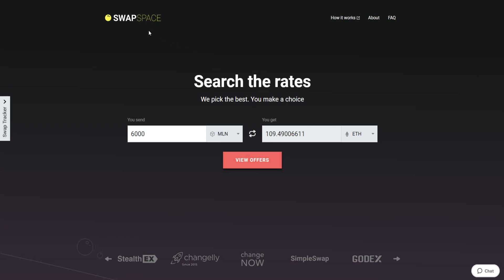Hello and welcome to SwapSpace Exchange Tutorial. In this video, you will know how to exchange Melon to Ether with our service in just a few easy steps.